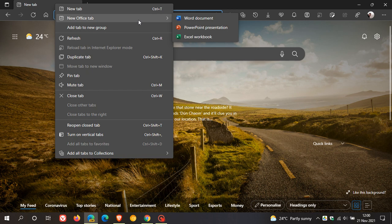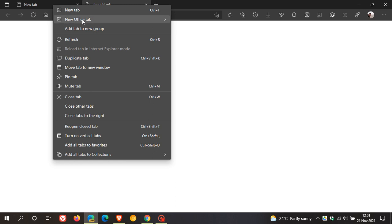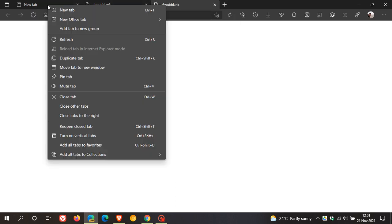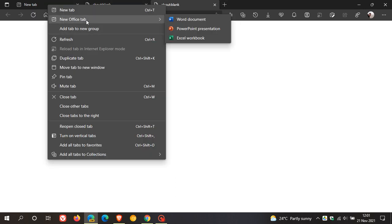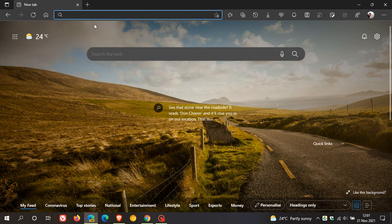Like most features that rollout to Edge Canary, at first they're very unstable and can't even work properly, as is this case. If I click on Word document, nothing happens. PowerPoint presentation, nothing happens. Excel workbook, nothing's happening. So at this stage, it's very unstable and isn't opening any new Office documents when I use the feature.